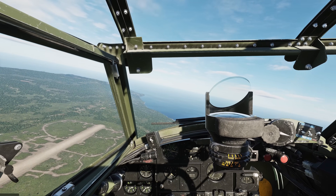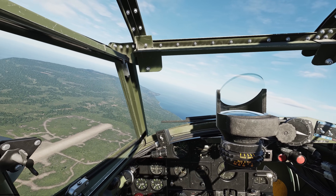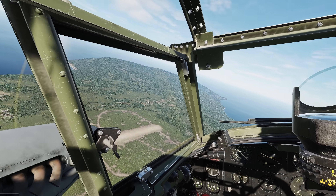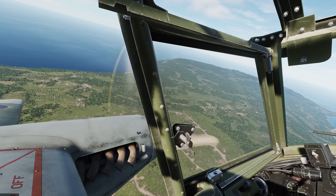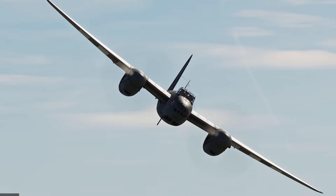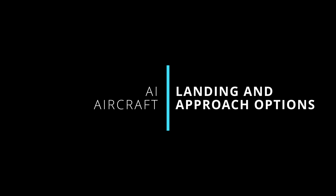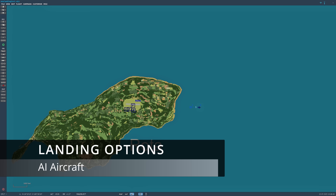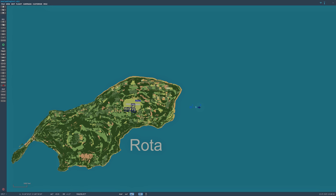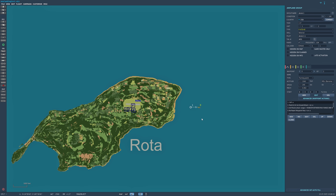Hey everyone, welcome back to the channel. Today will be an update referencing the mission editor and a couple of AI changes. Let's take a look at the new landing options we have for the AI within DCS. I've got two aircraft here, two P-47s, and they're going to land at Rotor. Here are the new options we've got.